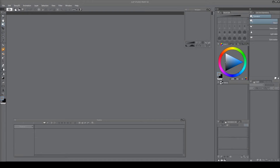Hey mates, welcome to FinderMates! I'm back with another Clip Studio Paint tutorial video. I've been receiving a lot of comments on the 'how to animate in Clip Studio Paint' tutorial video I did about four months ago, and I tried to reply to most of them.